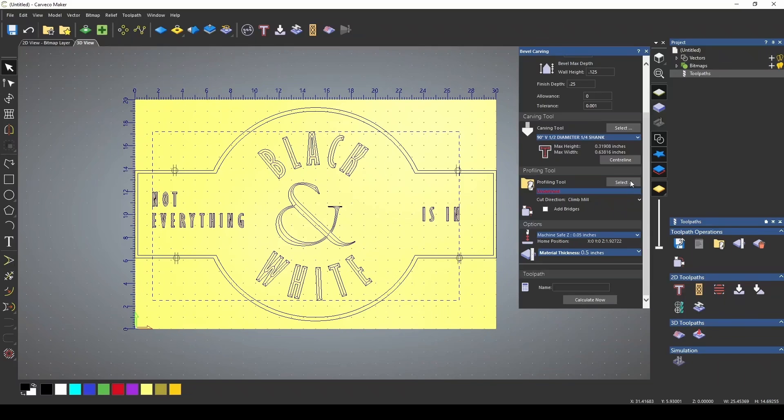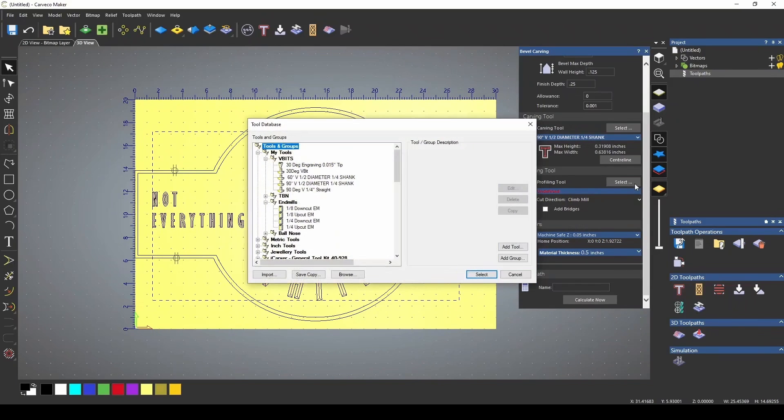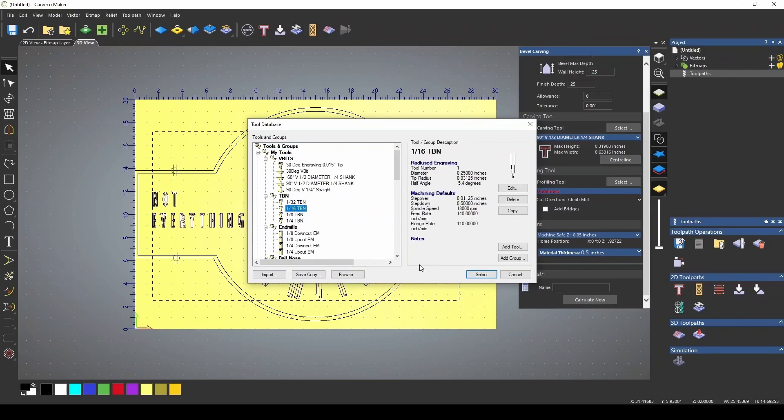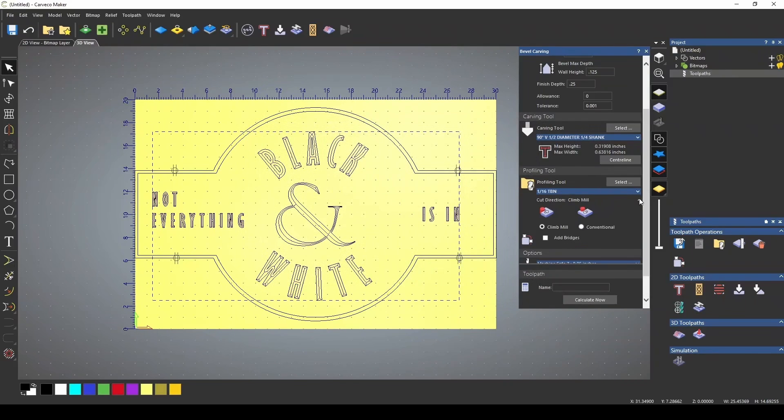we forgot a profiling tool. We're going to add a profiling tool, and this is to go around the letters. I'm going to select something small, the 1/16 tapered ball nose. You can set it to climb or conventional. You can change the feed rate if you need to.